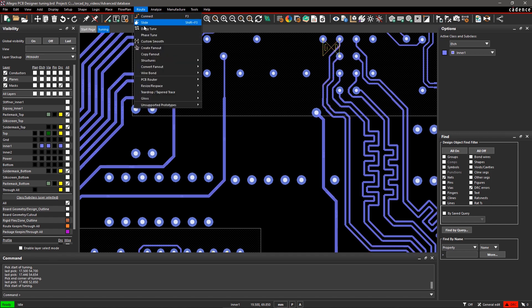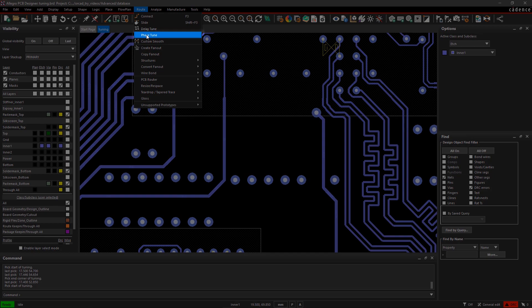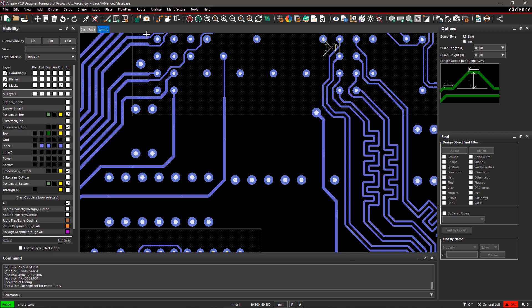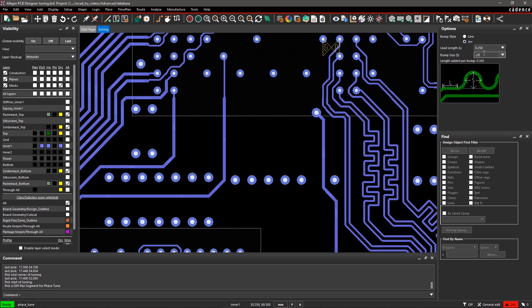Select the phase tune command from the route menu. In the options pane, you can select a bump style and give exact bump dimensions. After entering these details, select the signal on the board and create a bump.